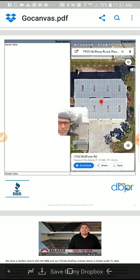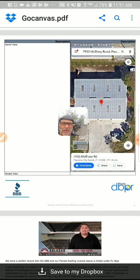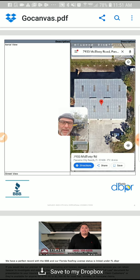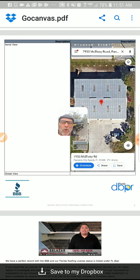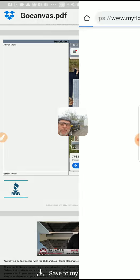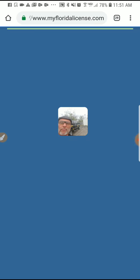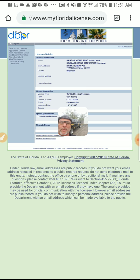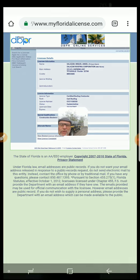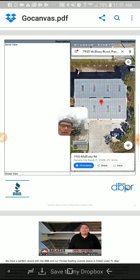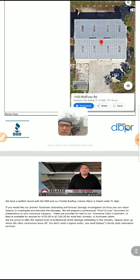I think the BBB sucks — you don't have to be a member of them. But it's right there for the people to check and see that you've got a perfect record. DBPR — same thing. This company's registered. I didn't know it could be so easy.